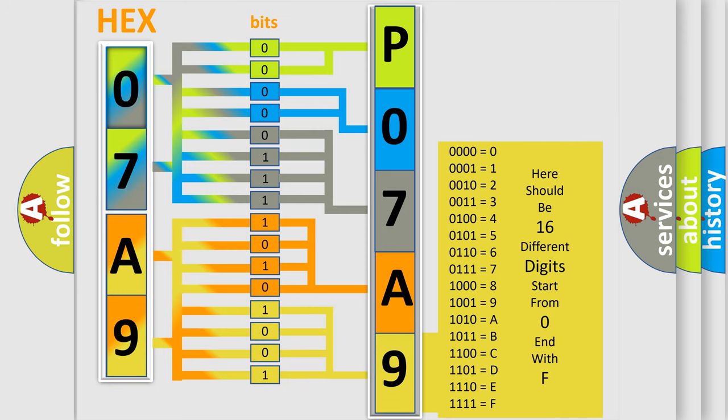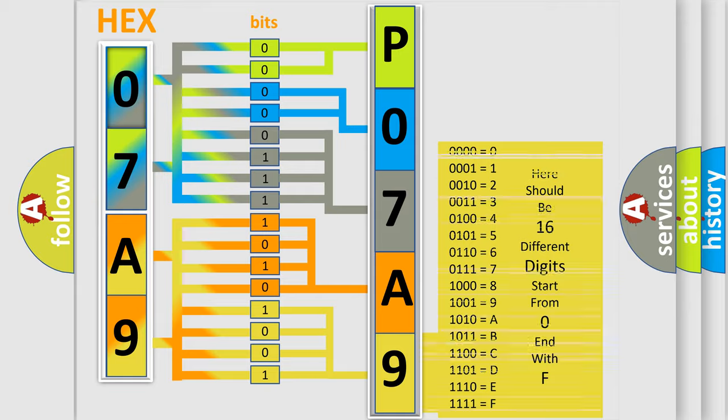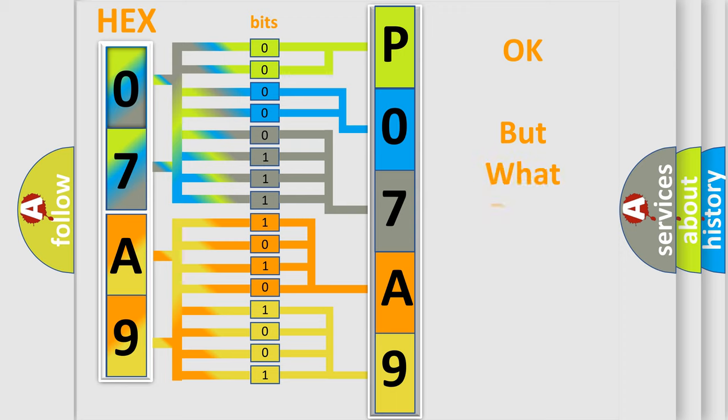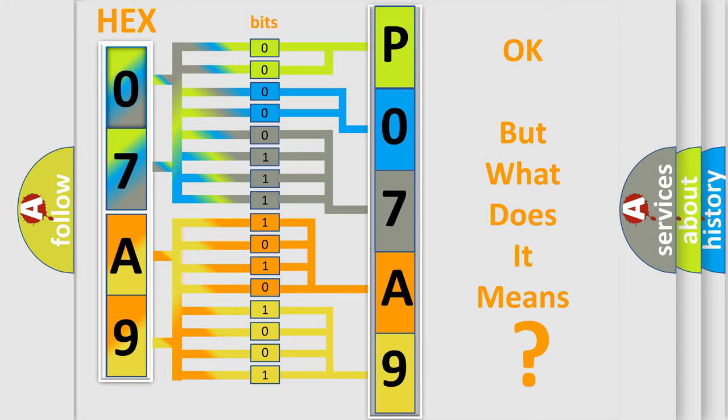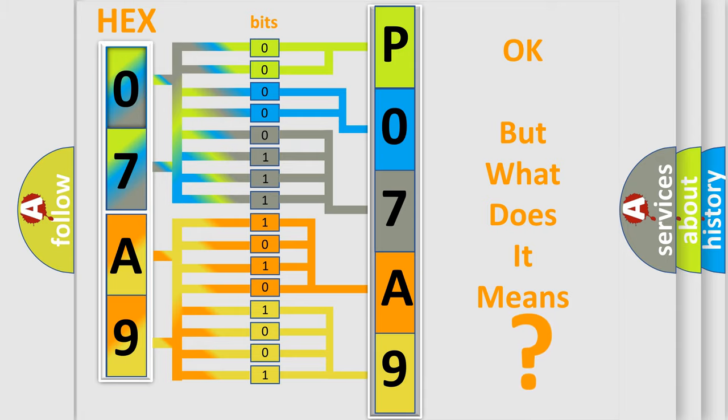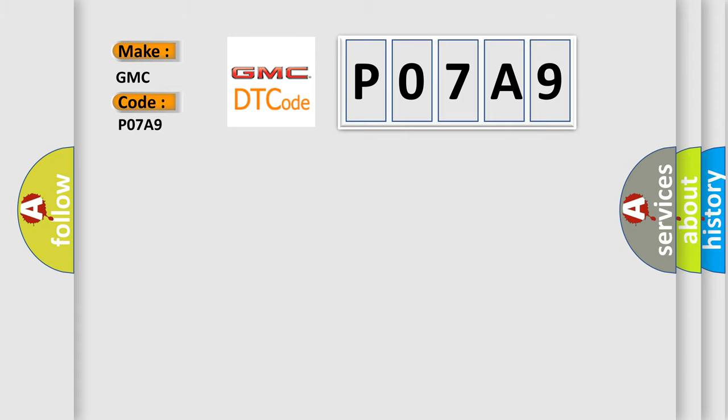We now know in what way the diagnostic tool translates the received information into a more comprehensible format. The number itself does not make sense to us if we cannot assign information about what it actually expresses. So, what does the Diagnostic Trouble Code P07A9 interpret specifically for GMC car manufacturers?